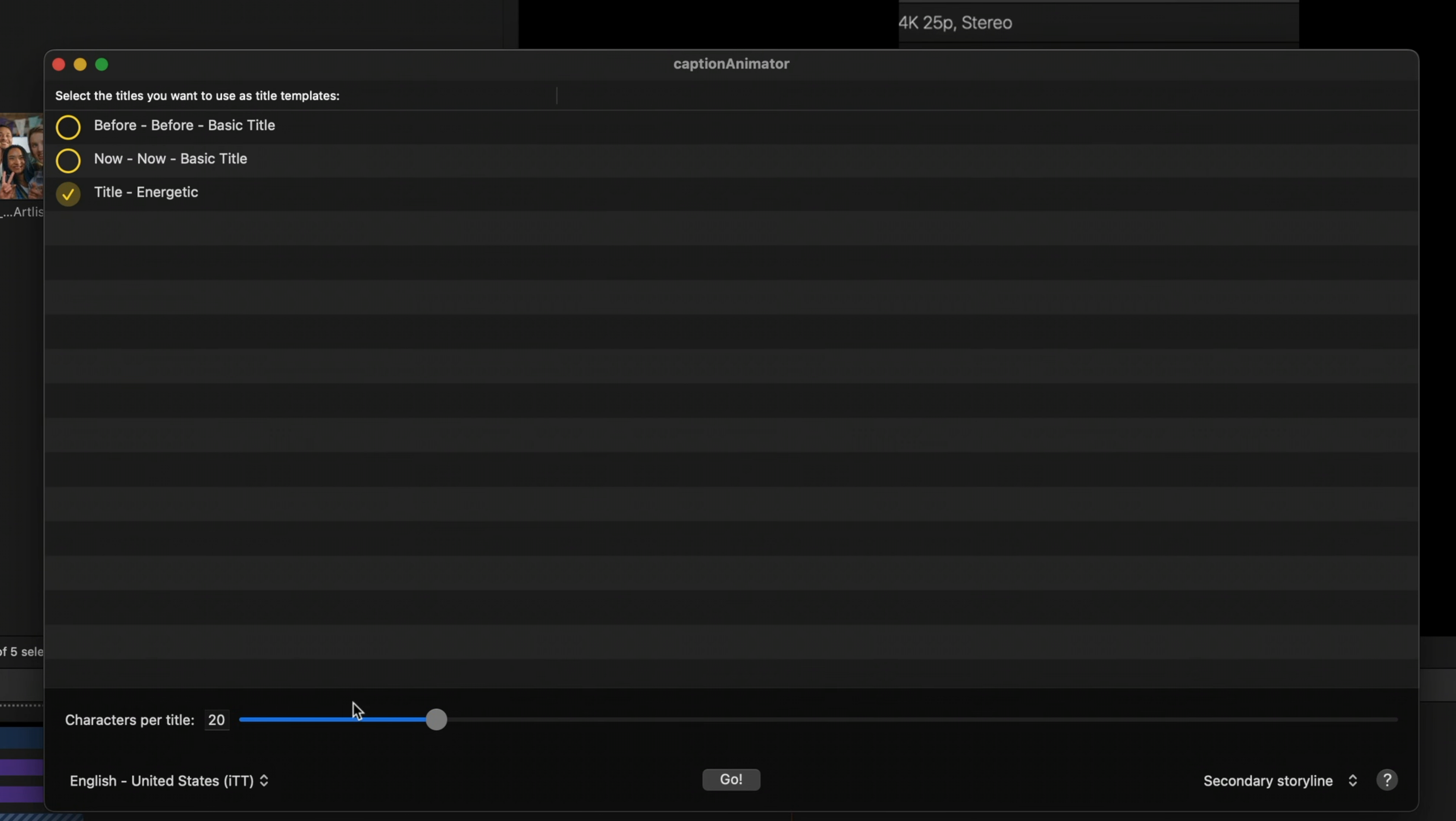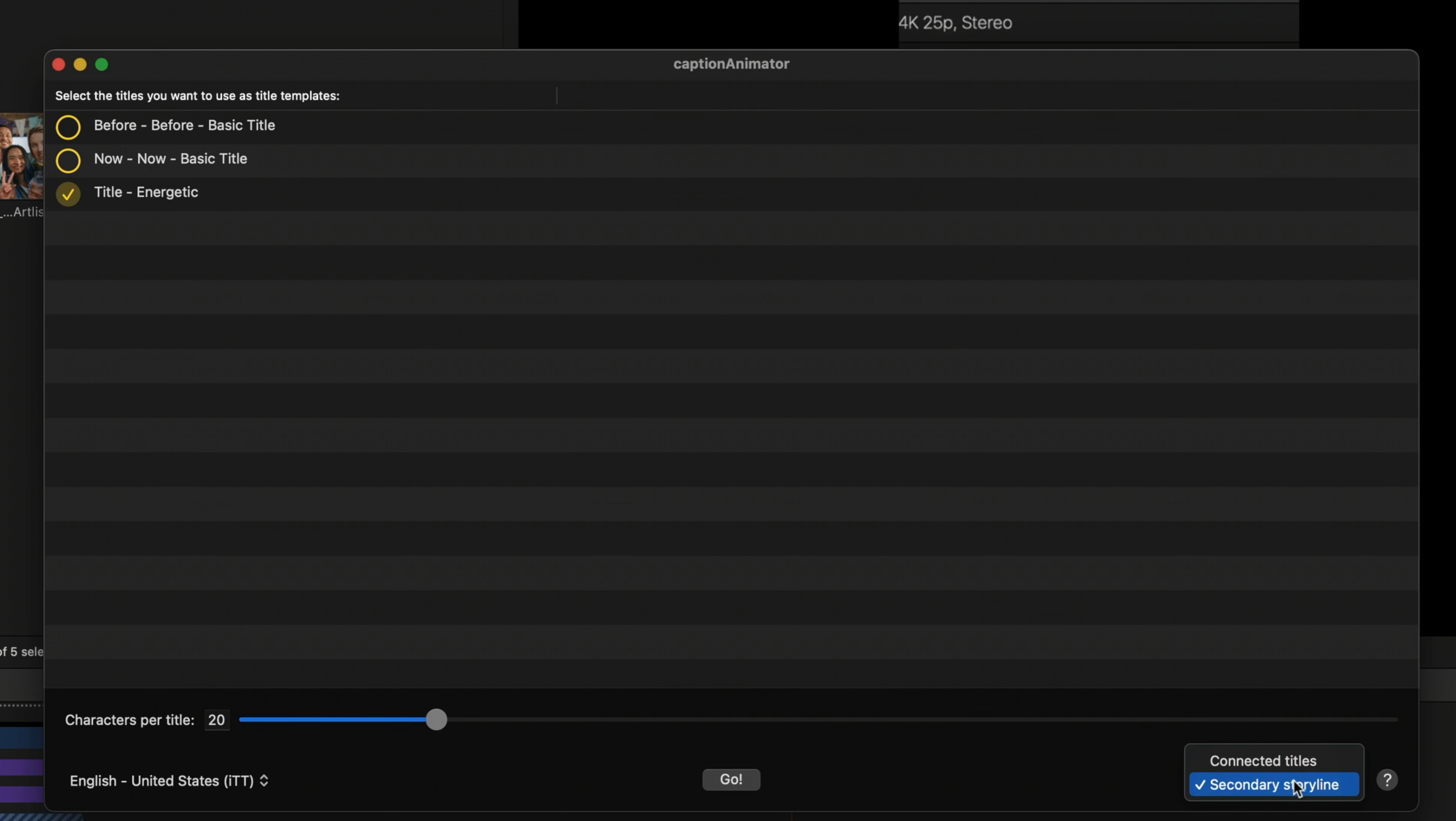And then down here at the bottom, you have some options. You can adjust how many characters are in each title. And you can choose to have all of your titles as individual elements, as connected titles, or if you want to build a secondary storyline, which means that all of your titles will have that bubble around it, and it'll all be more one unit. Let's leave it on secondary storyline and hit go.